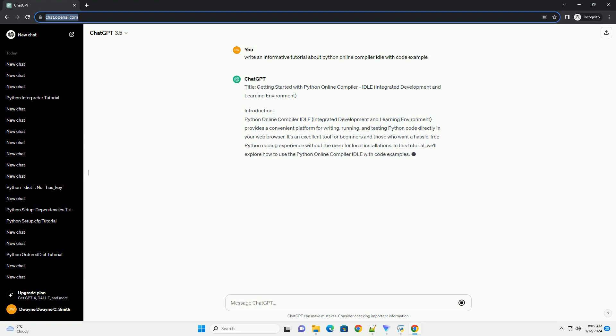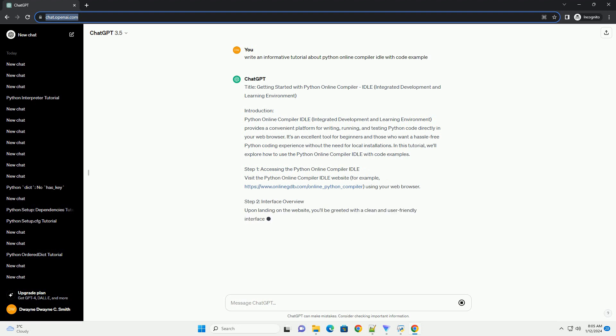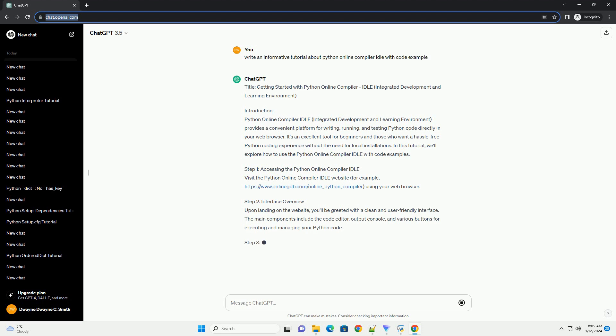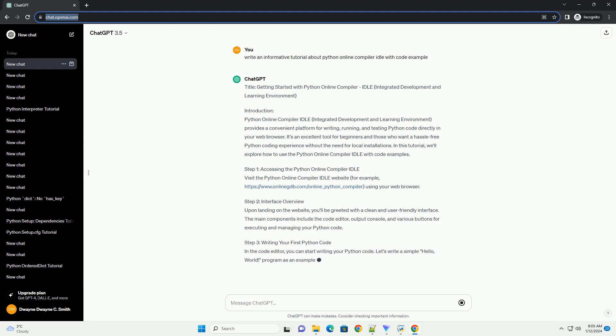Introduction: Python Online Compiler IDLE, Integrated Development and Learning Environment, provides a convenient platform for writing, running, and testing Python code directly in your web browser.